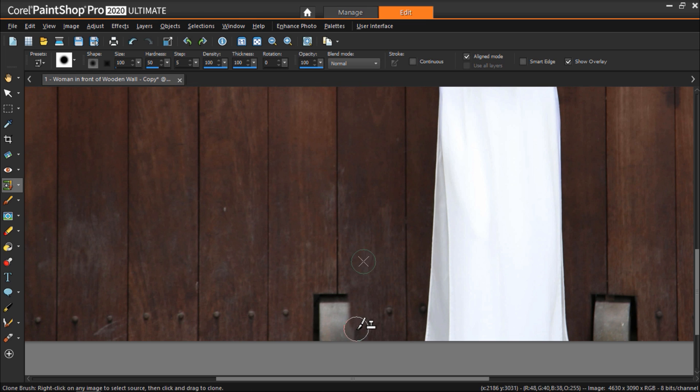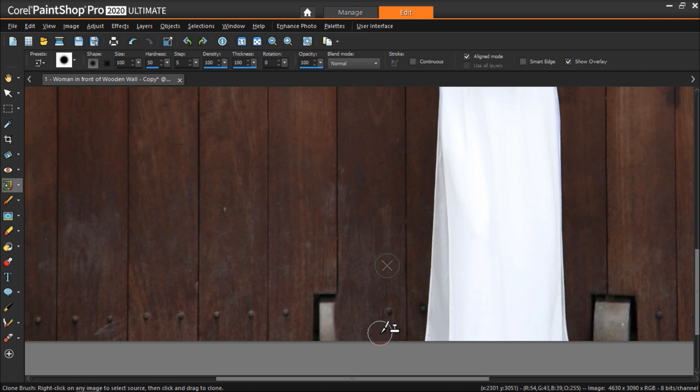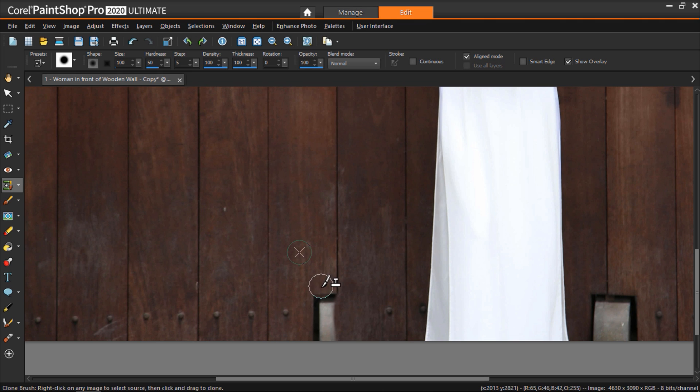Now we'll start clicking with our mouse to clone over top of the object. Don't worry if you cover up the cracks of the wood because we're going to fix this later on. Now repeat this process with the other side of the object, again selecting a clone source that matches the wood area around it best.